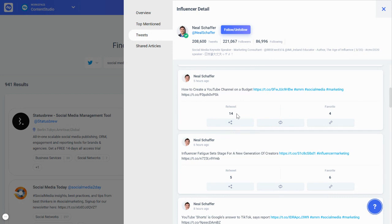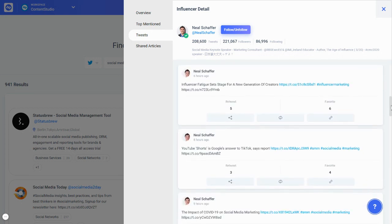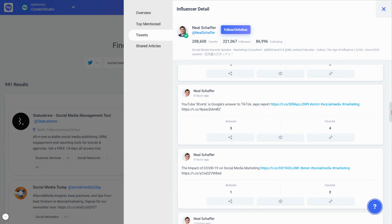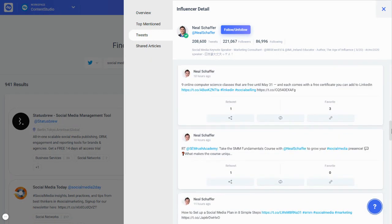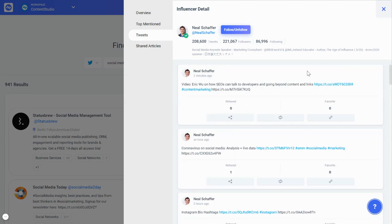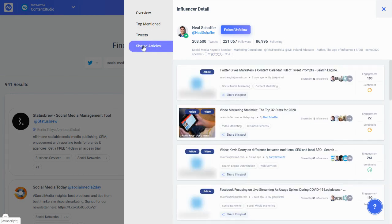For example, one post got 14 retweets — it's mostly curated content, like a link on how to create a YouTube channel on a budget. This is one of the core use cases of Content Studio: helping you find good quality content to share on your social media channels, which is exactly what Neil Sheffer is doing — using content curation to grow his Twitter account.